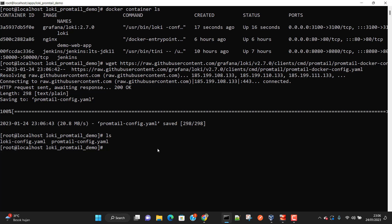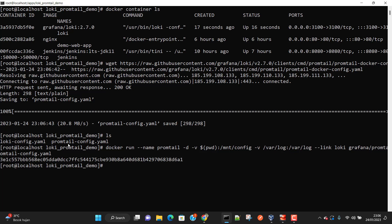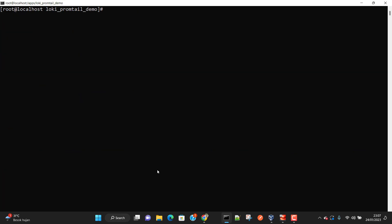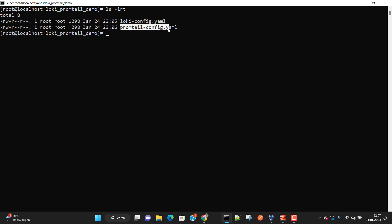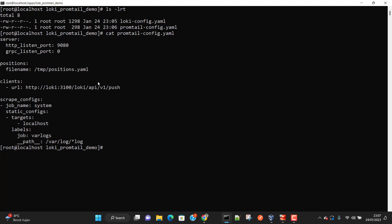This command is going to create a Docker container based on the configuration in promtail-config.yml. So now we have installed Loki and Promtail. How does Promtail know which log files to monitor? That information is specified in the Promtail config file. Let's open it — Promtail is going to capture logs from the path /log/*.log, meaning it captures all files ending with .log.